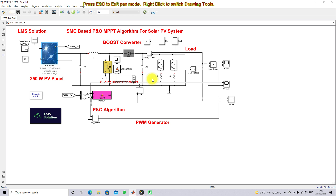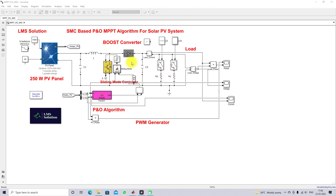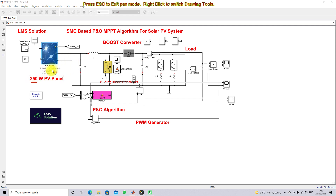A variable load is connected to the solar PV system via a boost converter. We need to design the boost converter inductance L and capacitance C based upon the PV power. The PV power is 250 watts, and under standard test conditions, the voltage across the PV panel is 30.7 volts.